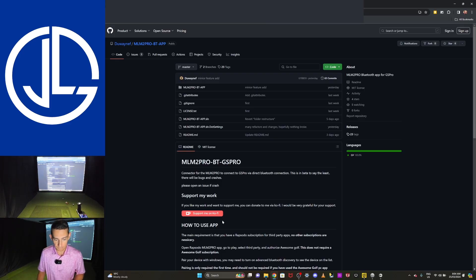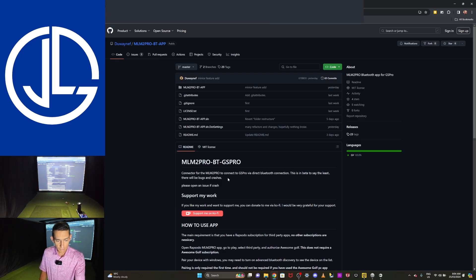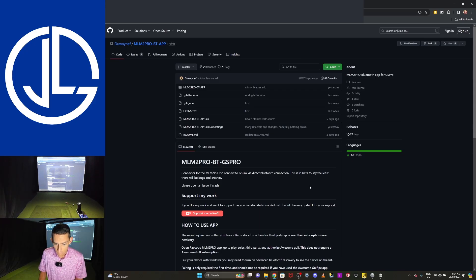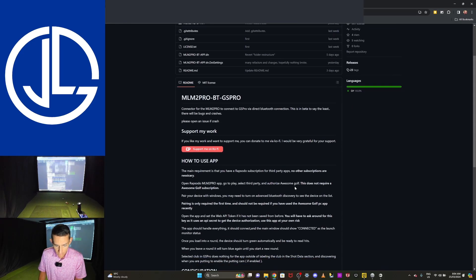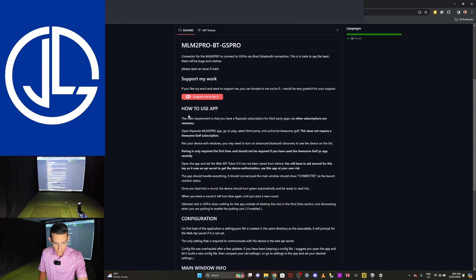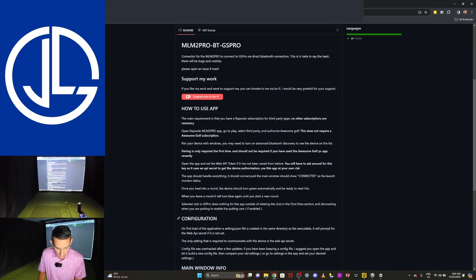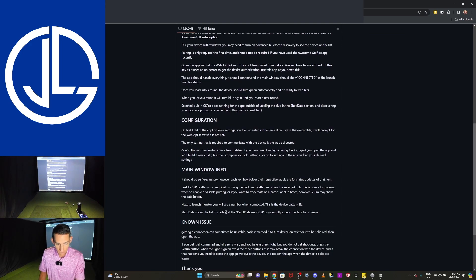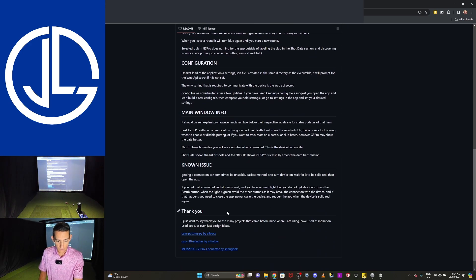Okay, so we've navigated over to the homepage. You've got all your information on there. What I'm going to do, though, is I'm going to actually scroll over. I'm going to scroll down. It tells you how to set this up. So how to use the app, configuration. It tells you everything in this page.